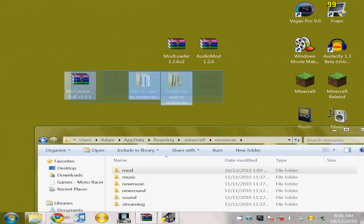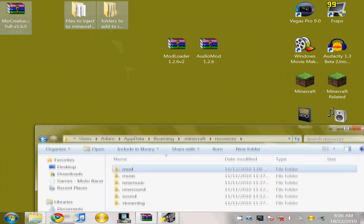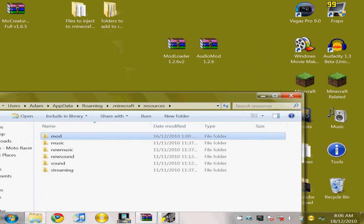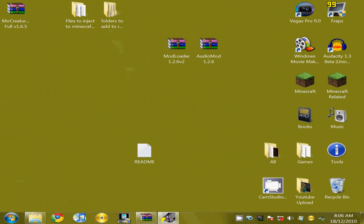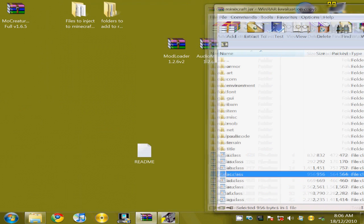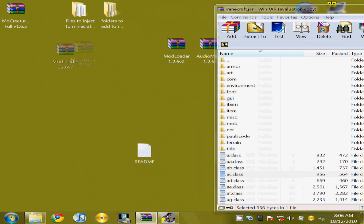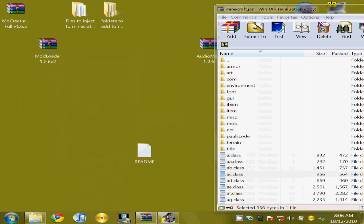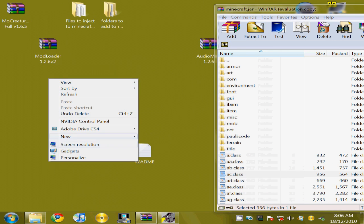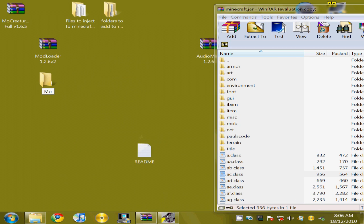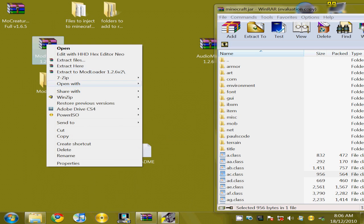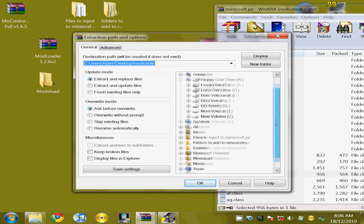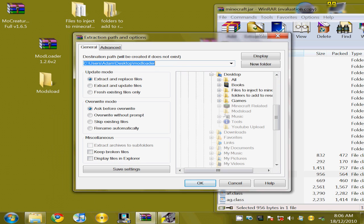Now to install the mod loader, you'd want to minimize the .minecraft folder and open back up winraw. You'd want to extract file. You want to make a new folder and name it mod load. And you'd want to go extract files, extract files to mod load.